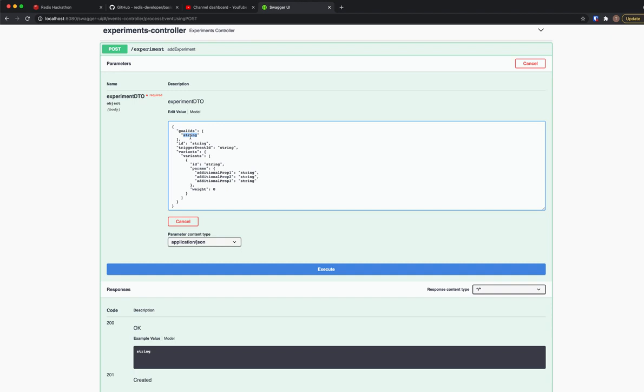So besides providing an experiment, remote config functionality, if you're not familiar with that, we can provide further documentation regarding A-B testing. But for now, let's go through the documentation and see how we can create an experiment.